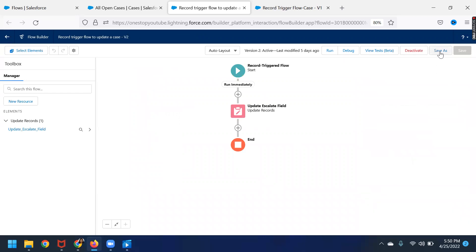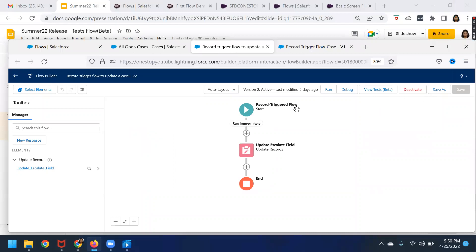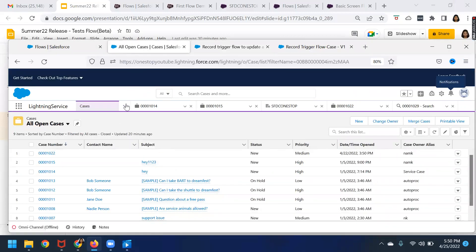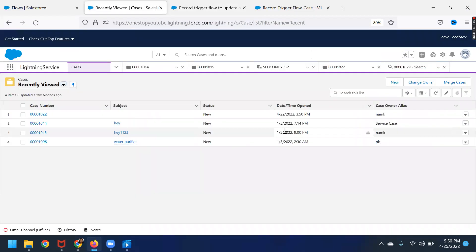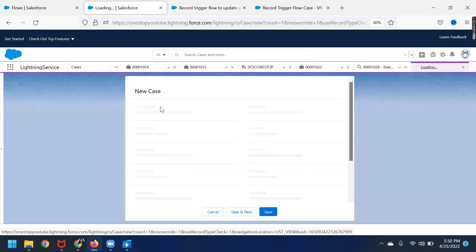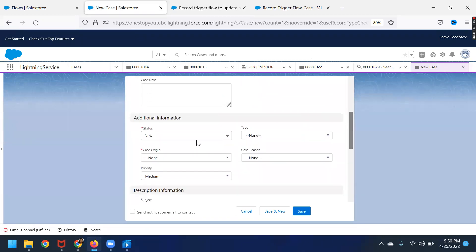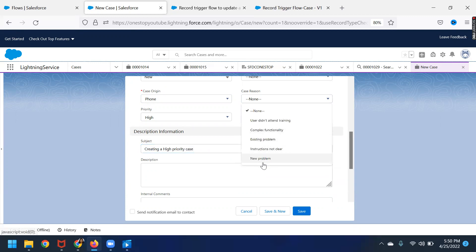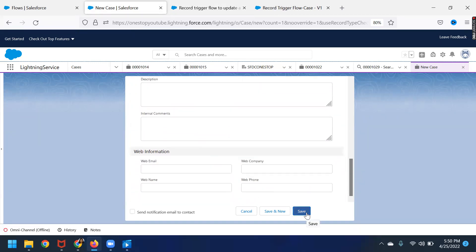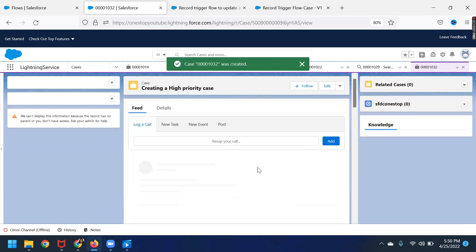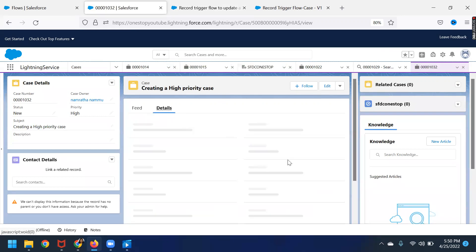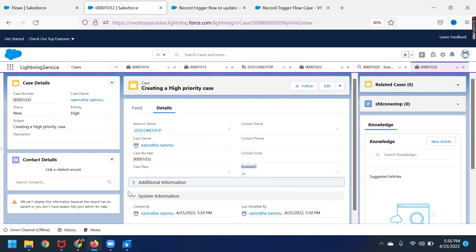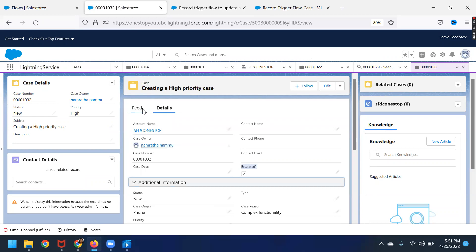Now let's go back. Since the changes are done, what we will do is try to create a case and verify whether the flow we have created is working fine or not. Here I'm choosing the account, case origin as phone, setting the priority as high, creating a high priority case. Case reason set as complex functionality, and click Save. Let's see whether the case's escalated field is updated to true or not. You see here — it is updated. That means whatever flow I have created is working as expected.